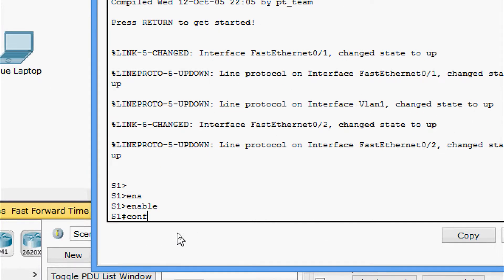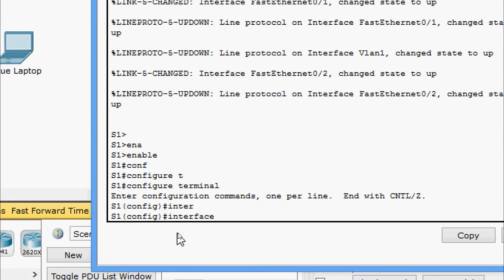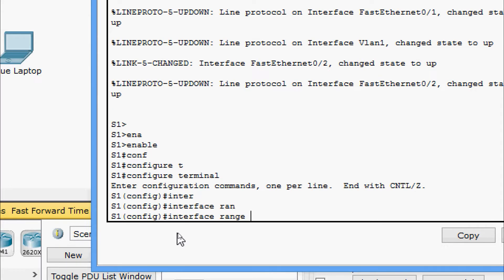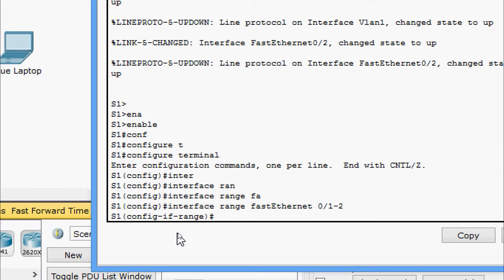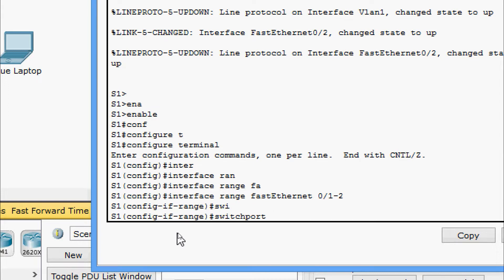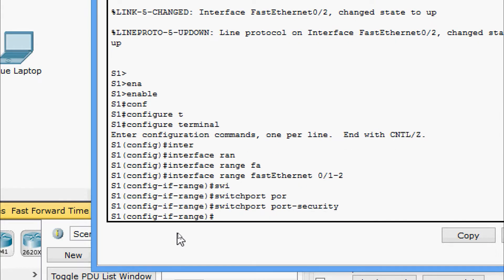Enable, configure terminal. Here we are going to the interface of FastEthernet 0/1 as well as 0/2, so we are going to use a range command: interface range FastEthernet 0/1 hyphen 2. We are going to give 'switchport port-security'. Now we have enabled port security.